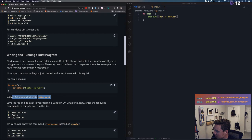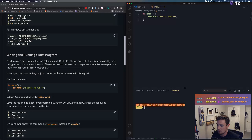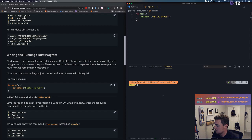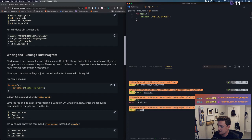We write our Hello World program: a main function with println! macro printing "Hello, world!". The extension gives us nice autocomplete. We save the file. Back in the terminal, we navigate to our hello_world directory and run 'rustc main.rs' to compile it, which produces a 'main' executable. Then we run './main' and there it is — Hello, world!